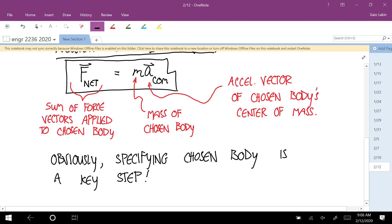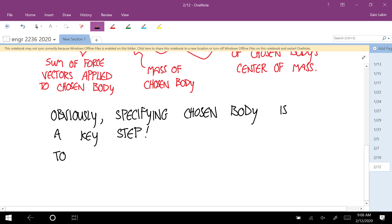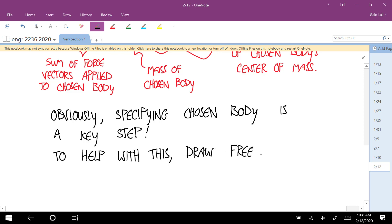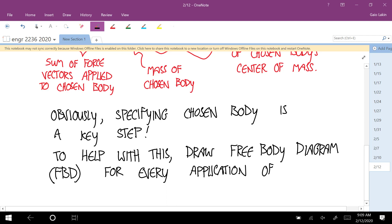To be clear to ourselves — and whoever is looking at our calculations — about what the chosen body is and what its boundaries are, we're going to draw free body diagrams. You need to draw a free body diagram for every application of Newton's second law. I'll call that FBD.